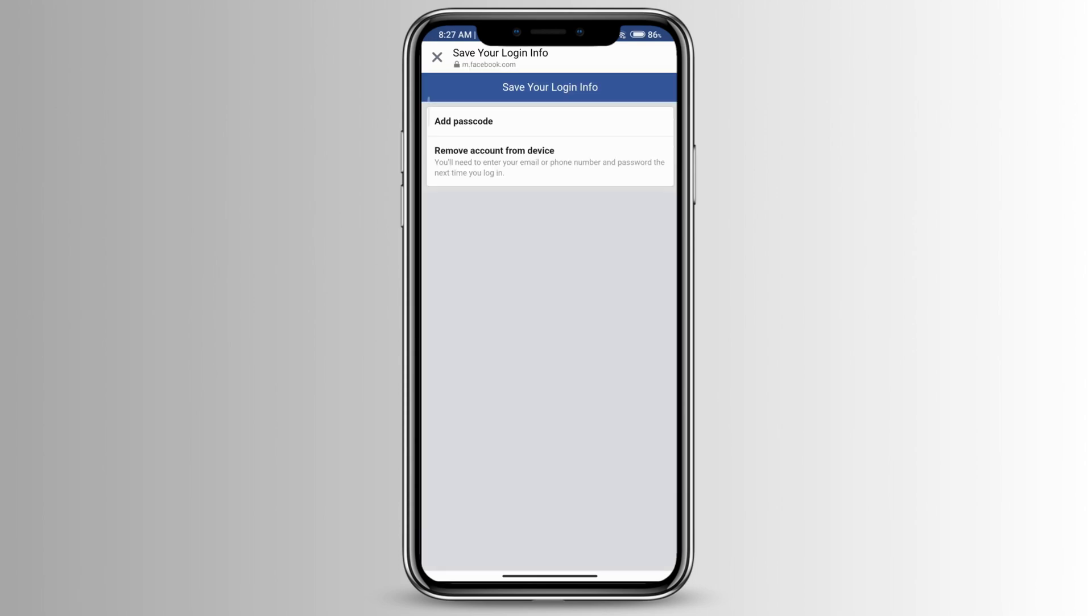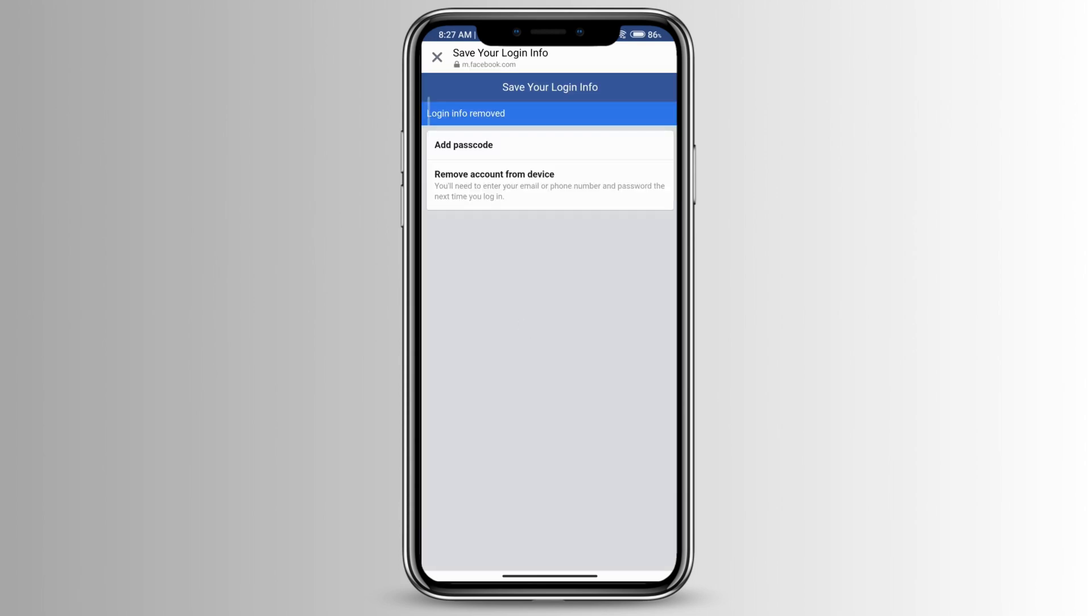Go ahead and press on remove account from device and as you can see it says login info removed and then now you'll need to enter your email or phone number and password every time you log in.